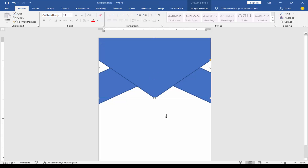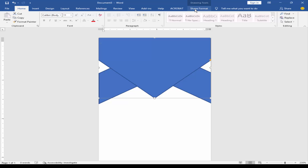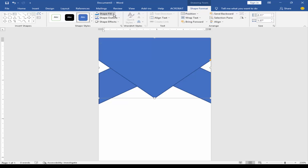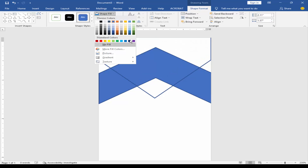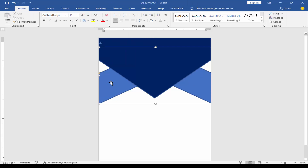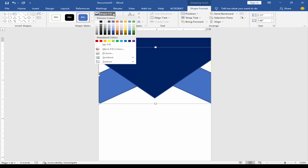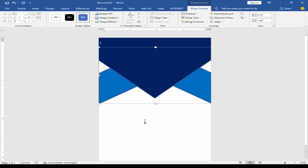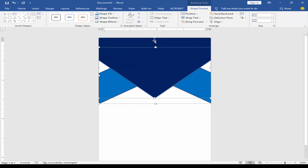Change the shape color. Select the shape, go to Shape Format and choose the color. Remove the outline color.